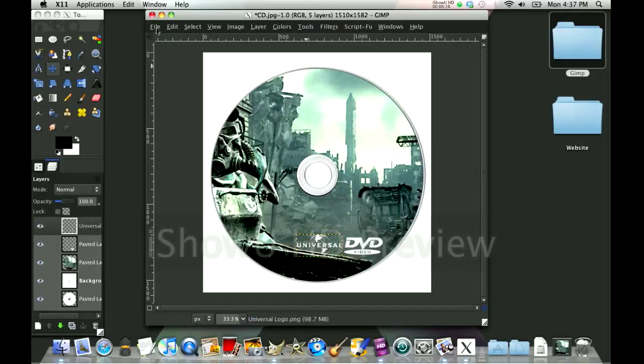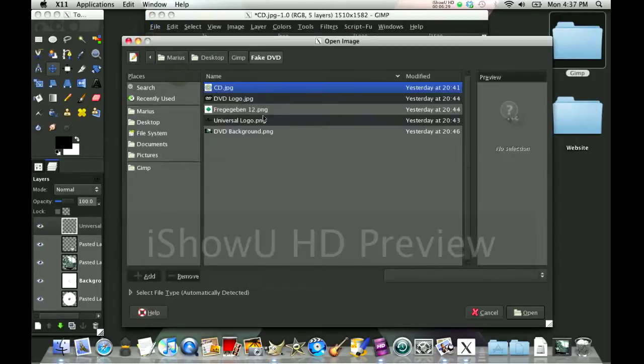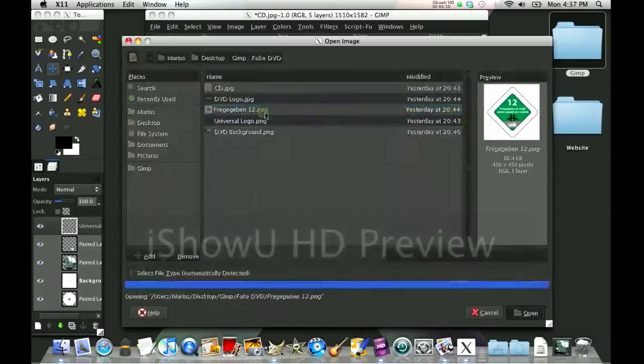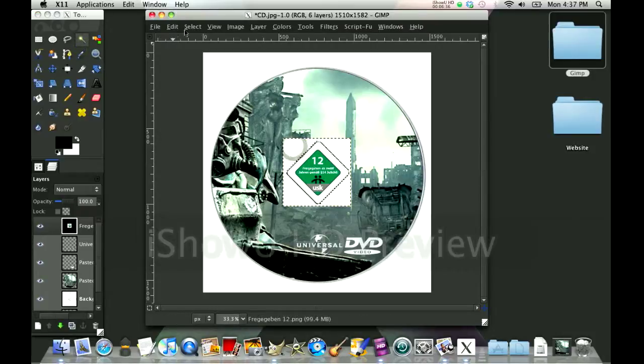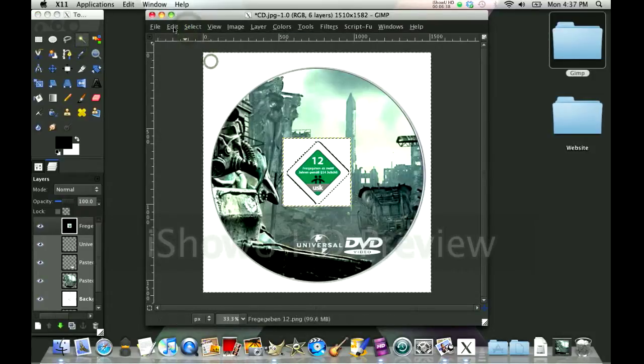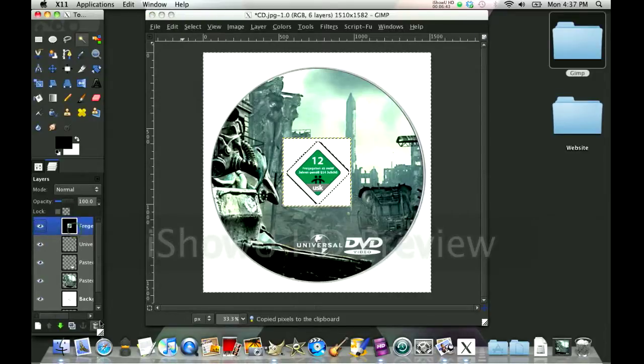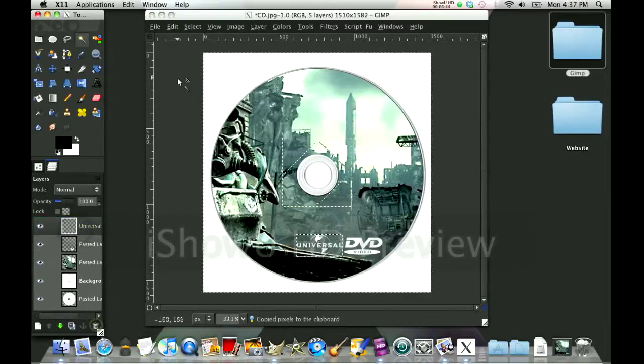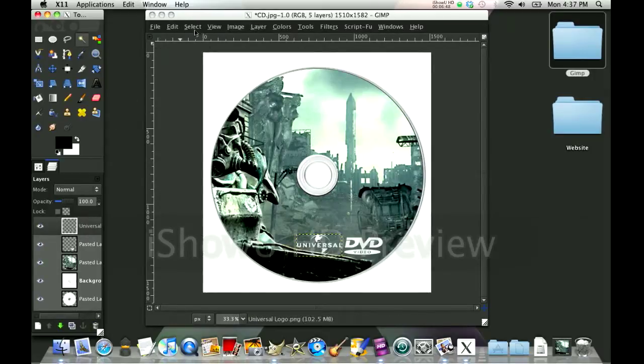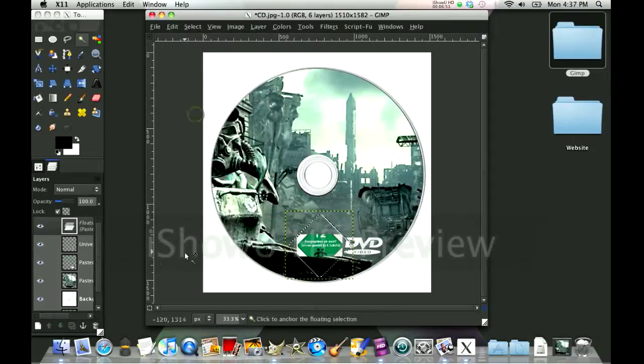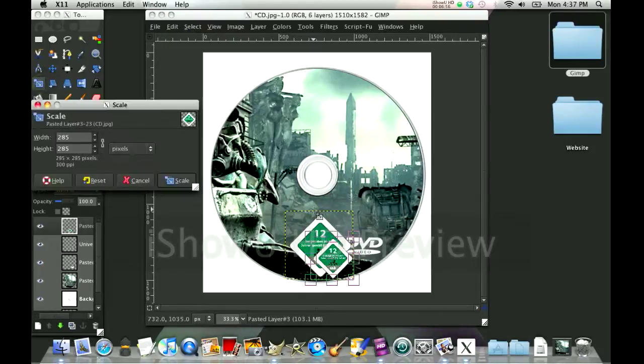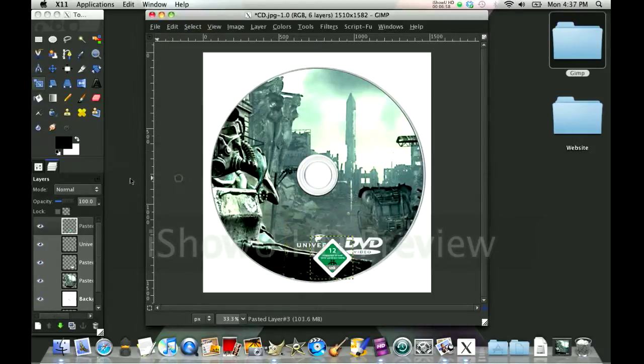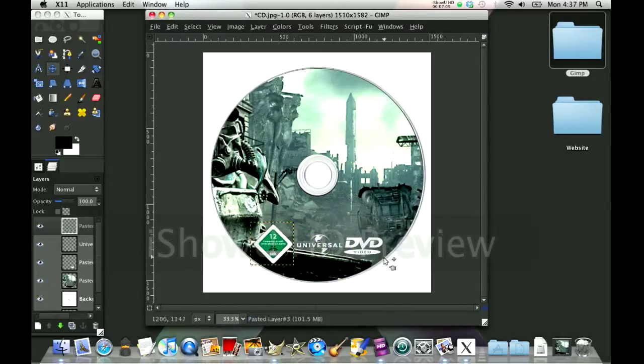The last thing is File, Open as Layers, that logo. I'm going to click the magic wand thingy, click the outside, Select Invert, Edit Copy. We're going to delete this layer, go Select None, and Edit Paste. Click OK, scale it down to about that I'd say, and select the move tool to move it over to wherever you want.